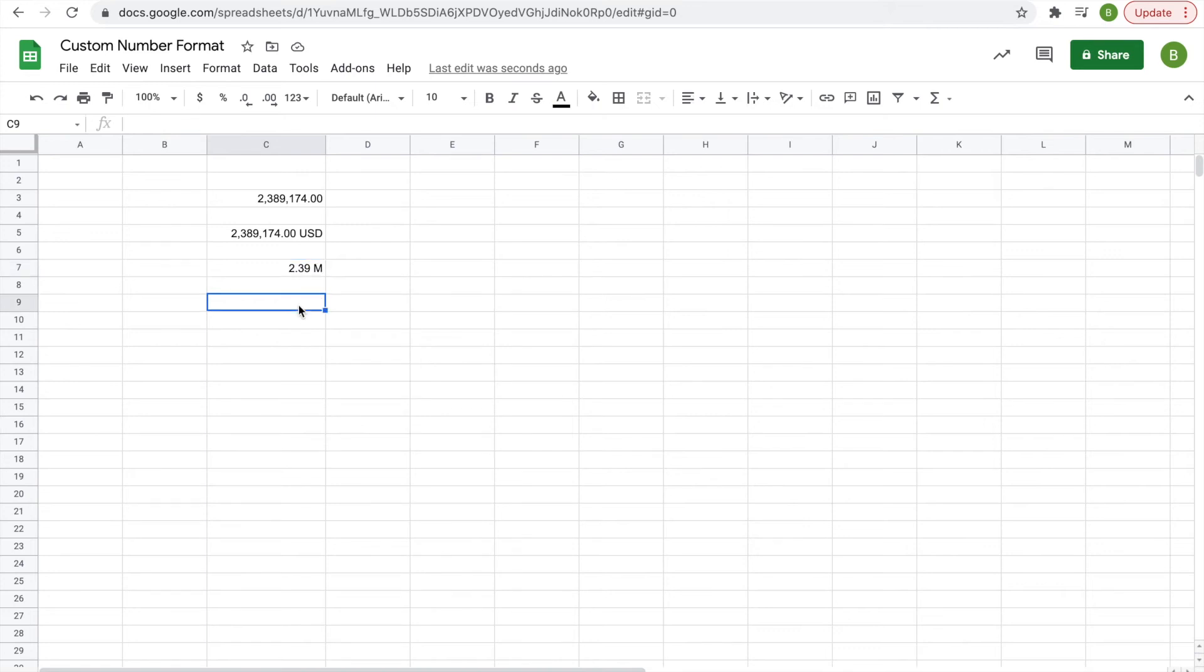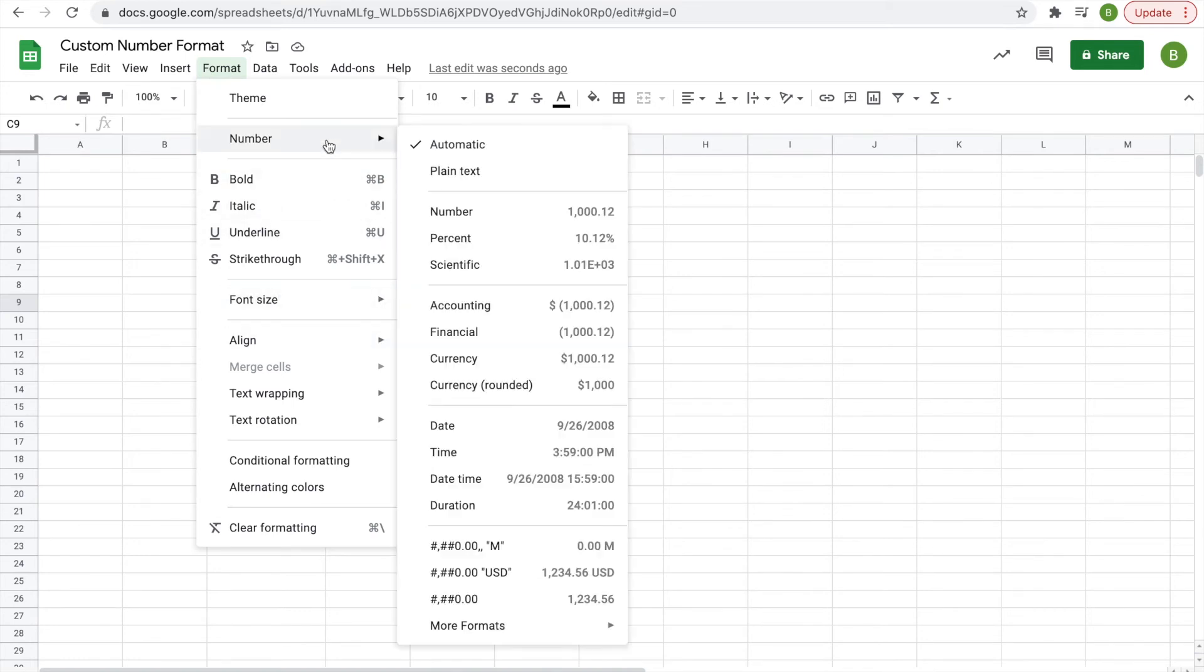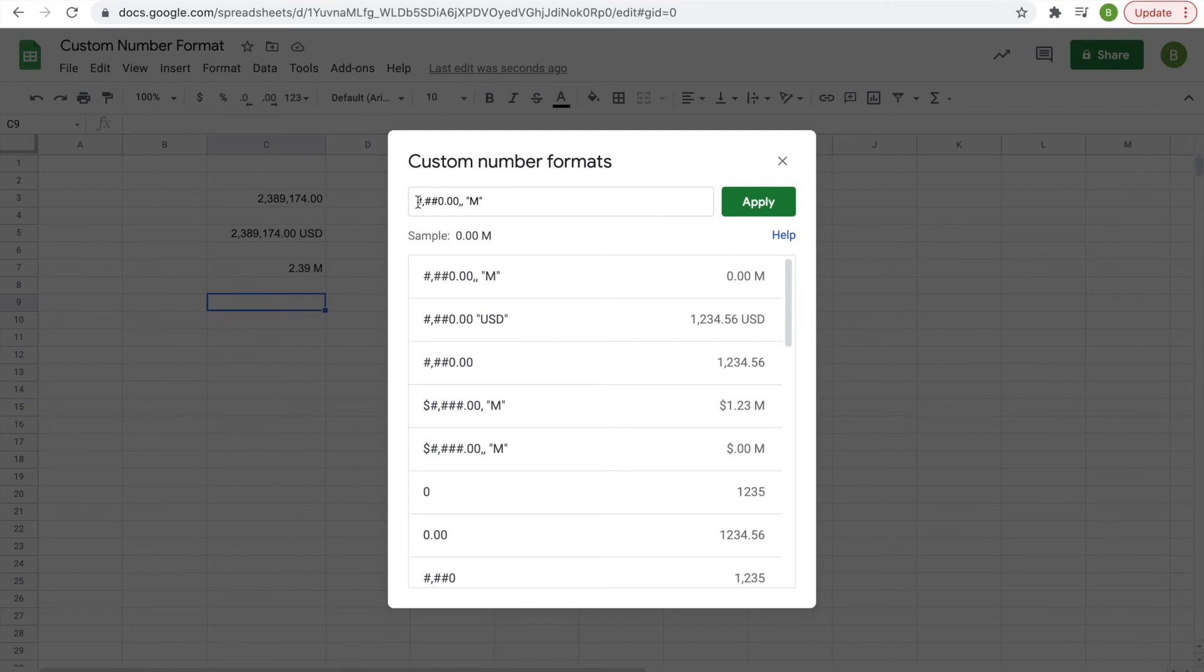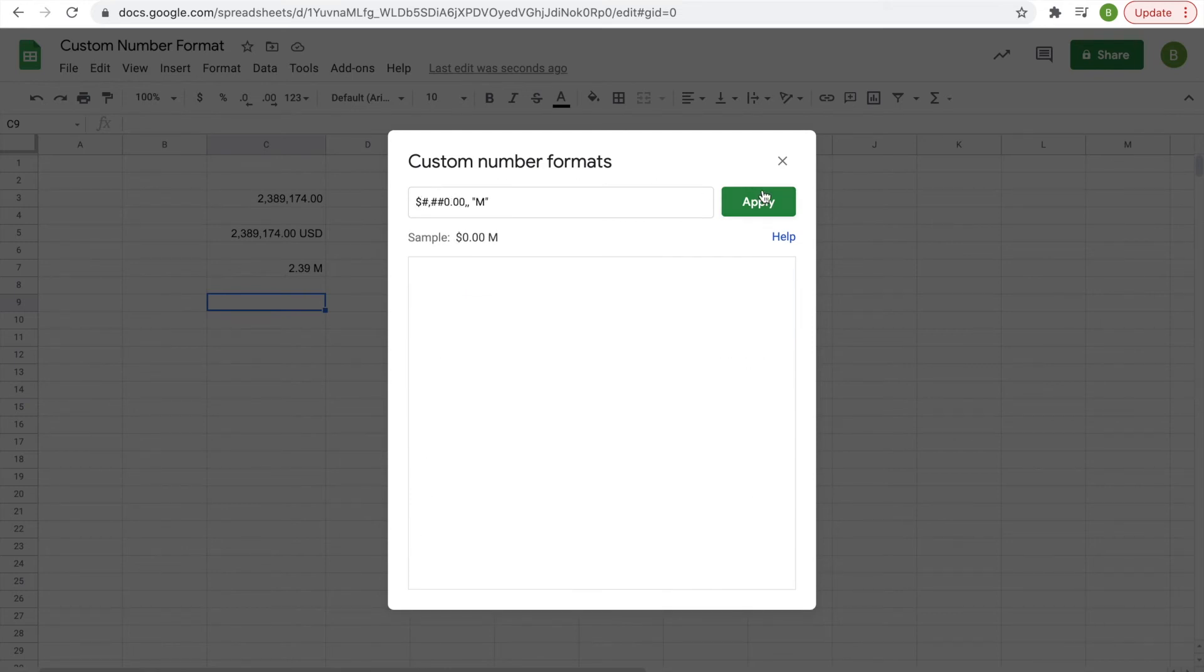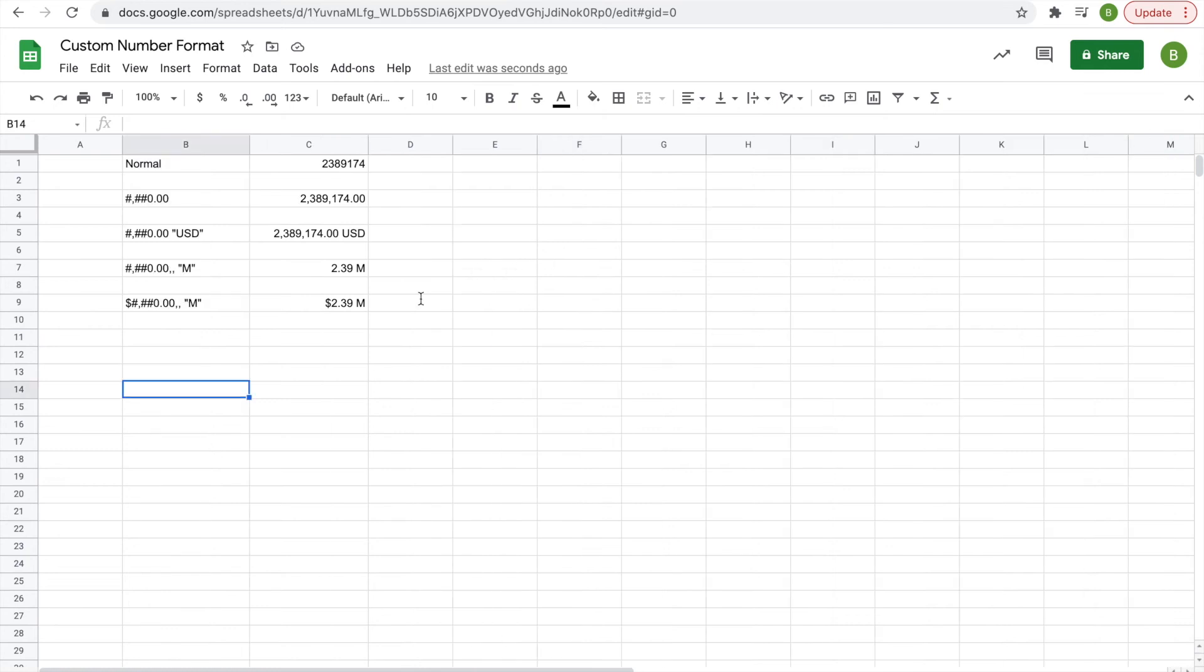Now let's do it one more time. We'll do the same thing but add a dollar sign. Again, Format, Number, More Formats, Custom Number Format. The previous one is already up here—do the same thing but just add a dollar sign and hit Apply. Now we get $2.39M, so not just 2.39 million but 2.39 million dollars.